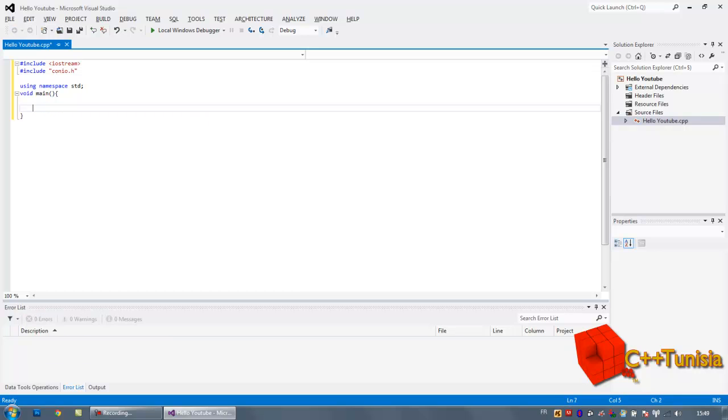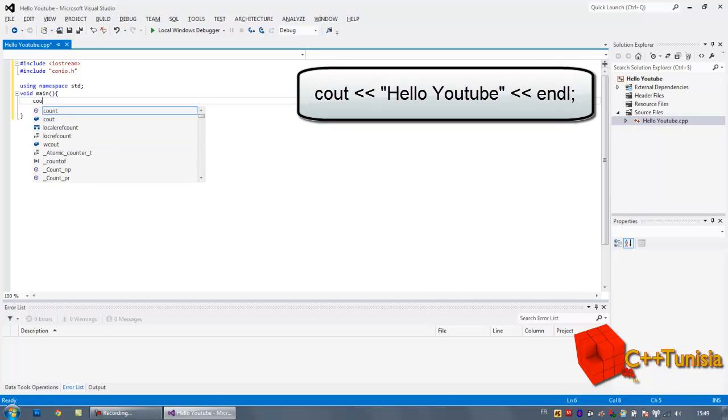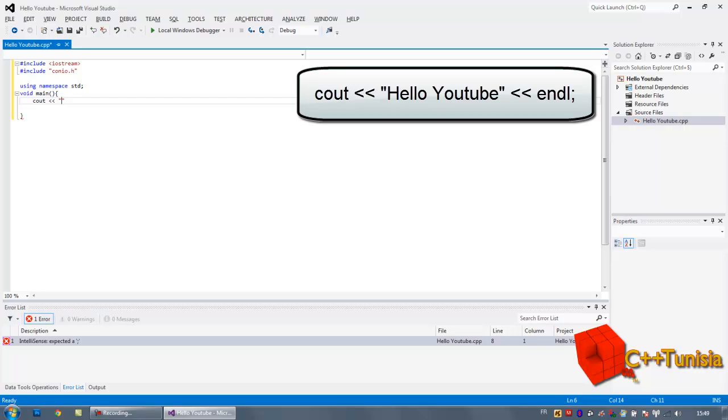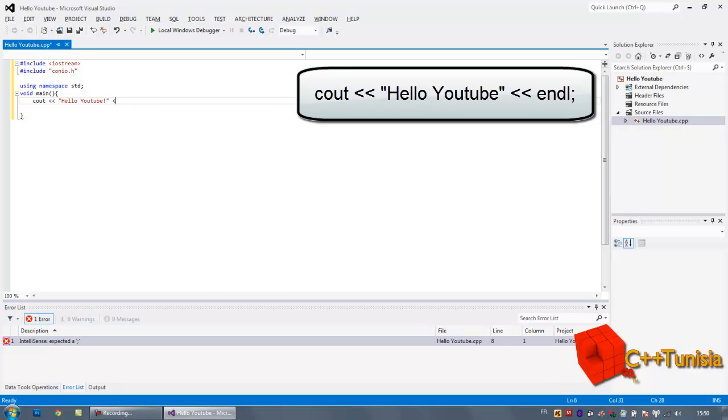You can use void main and then to put the message just type cout, the output message Hello YouTube, then end the line with endl.